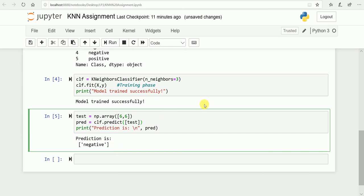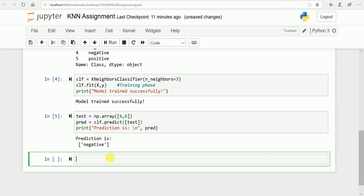This was our simple K-Nearest Neighbor algorithm. In our problem statement they have also asked us to code the distance-weighted K-Nearest Neighbor, so we will see that in the next video.